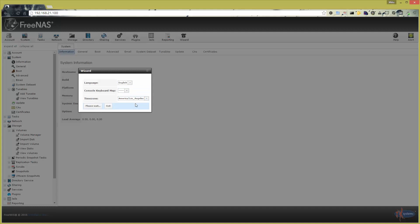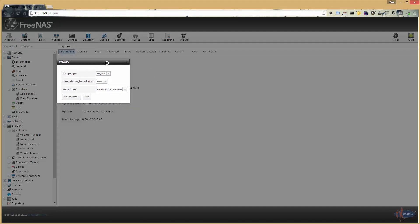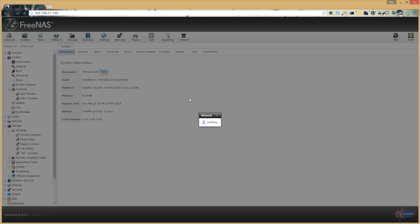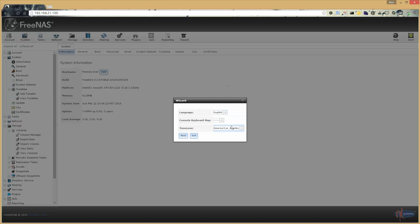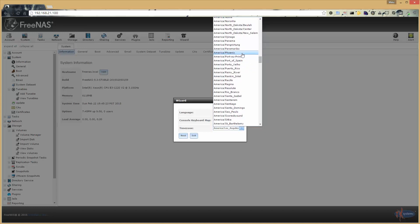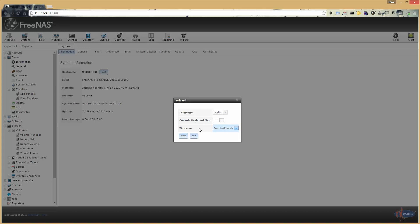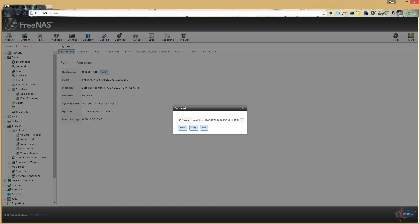I need to make sure to set the time zone to whatever your time zone is going to be. I'll set it to America/Phoenix. It's important because it's going to offset the system time based on whatever time zone you pick, and since we're binding to Active Directory, the time on the FreeNAS server has to match pretty closely to the time on the Windows server. In this case, I'm just going to pick the only volume that's there — you might have multiple.